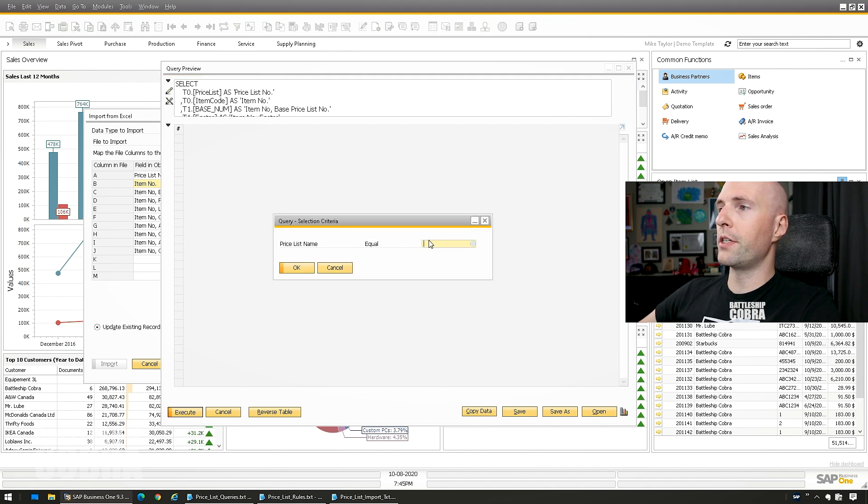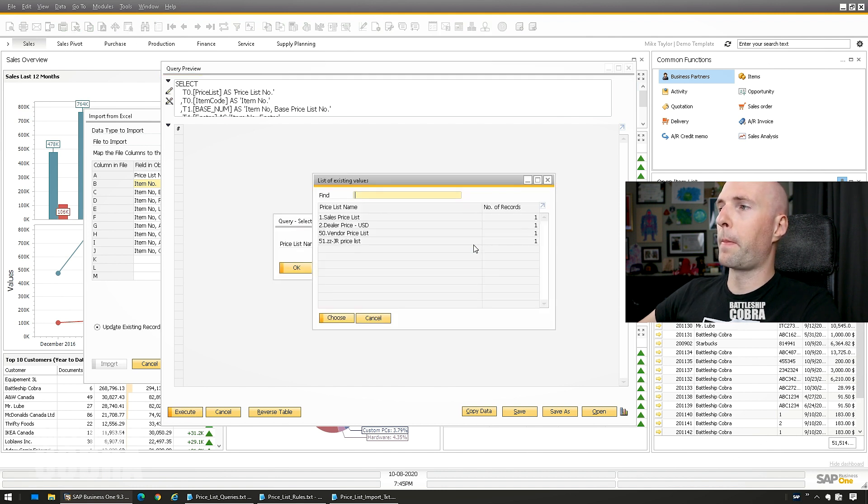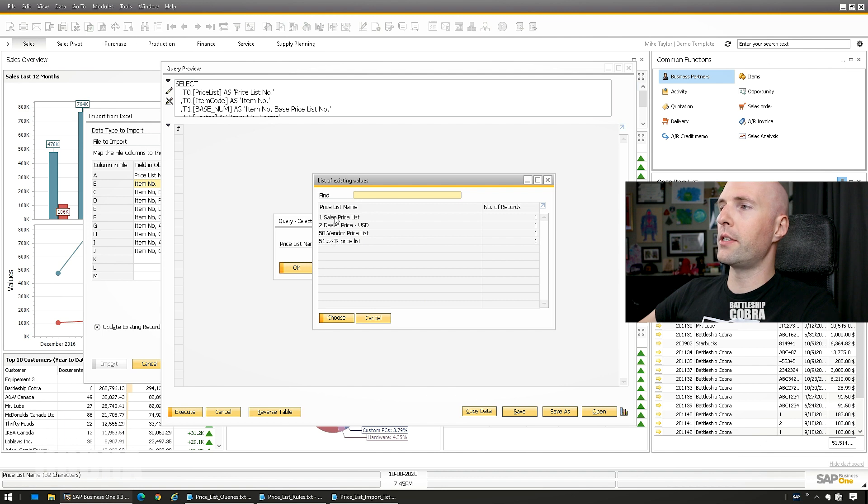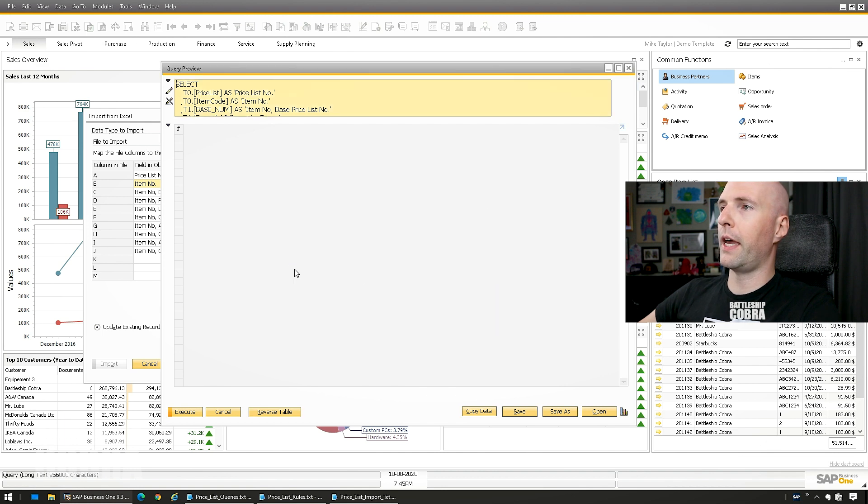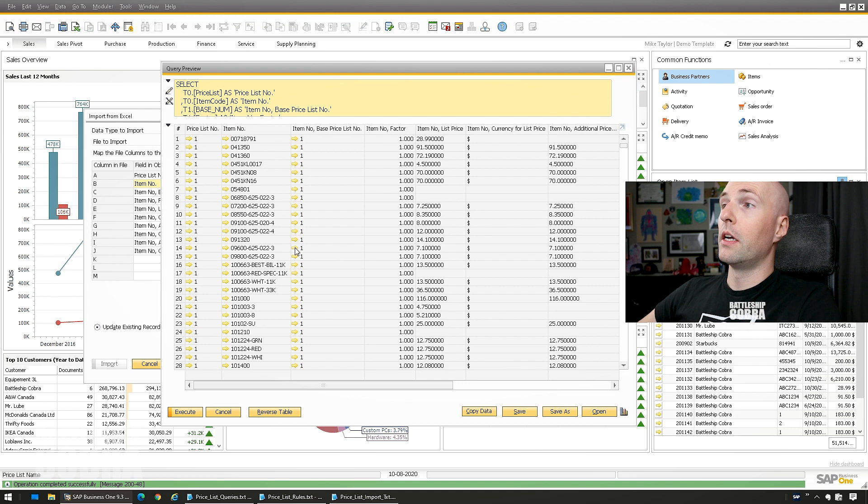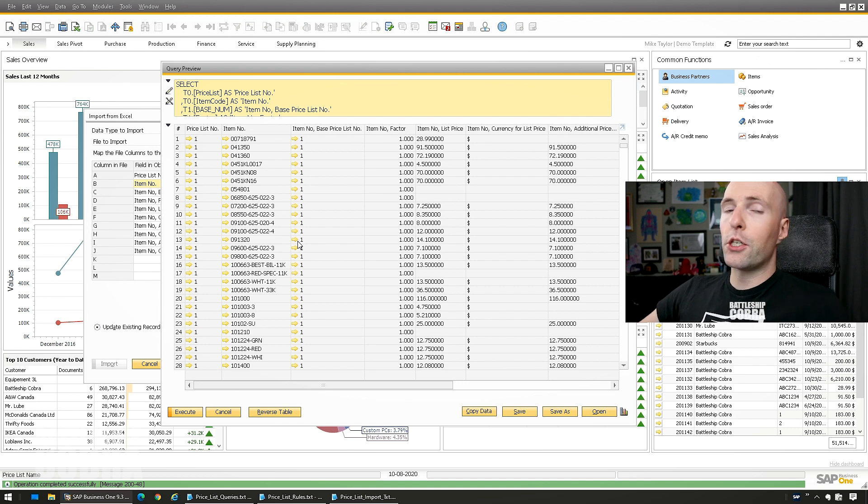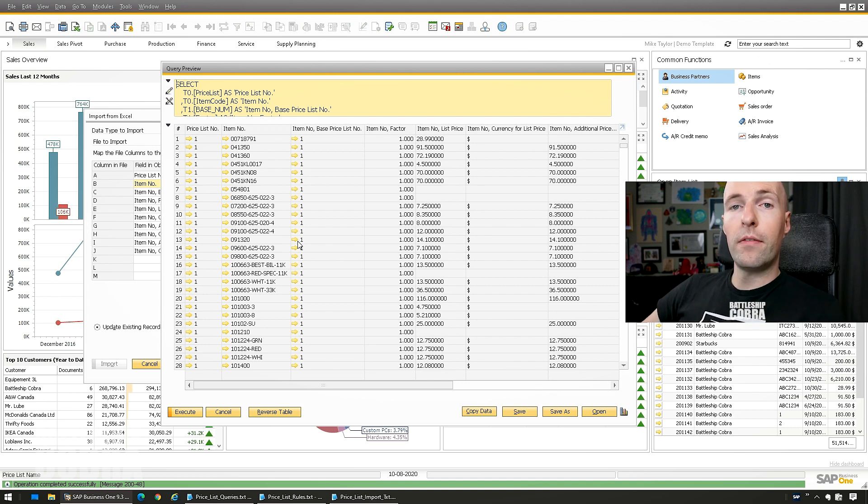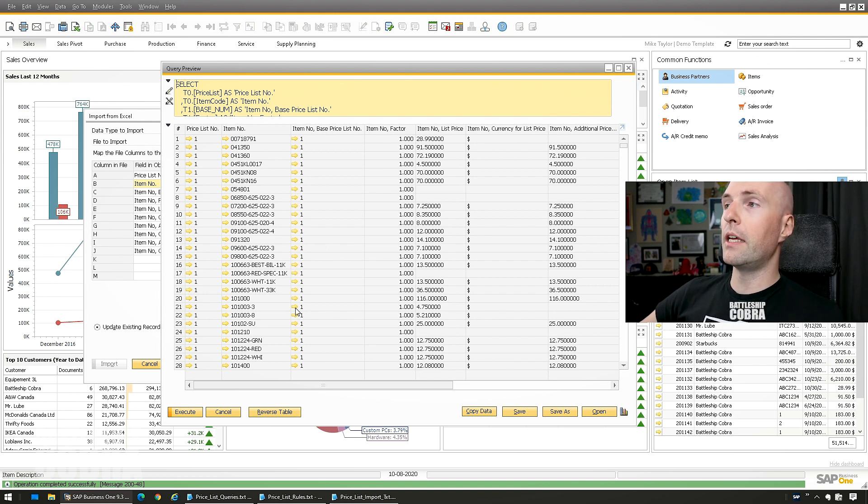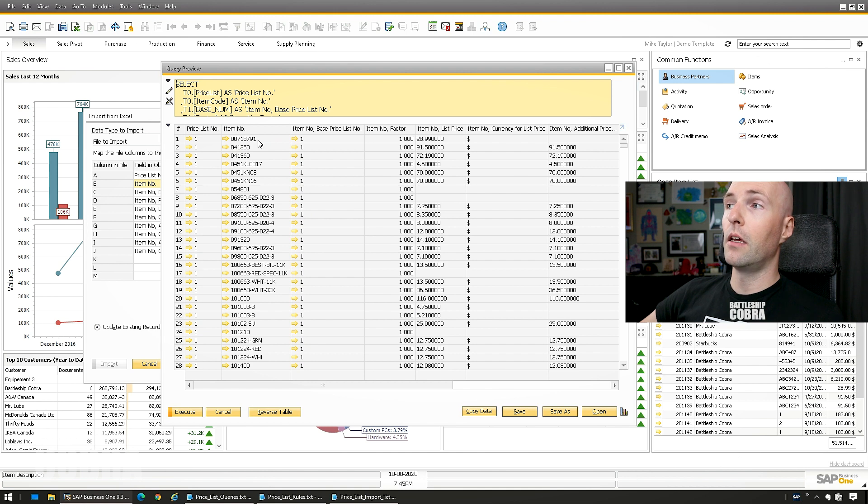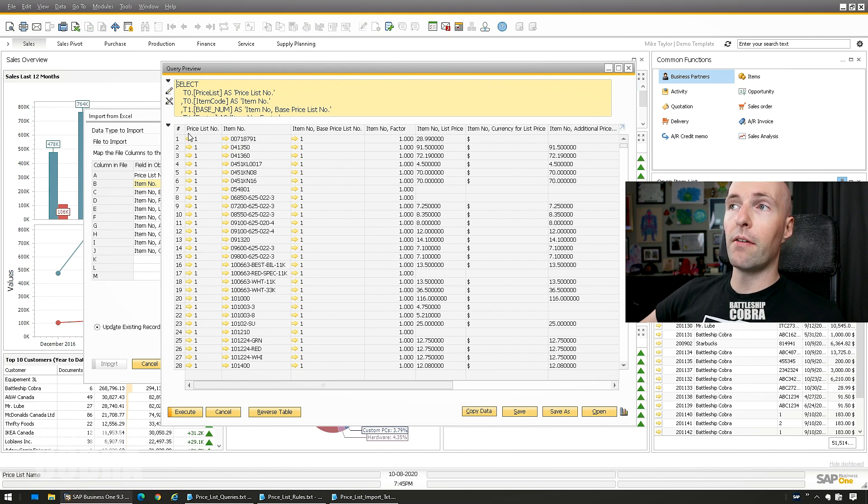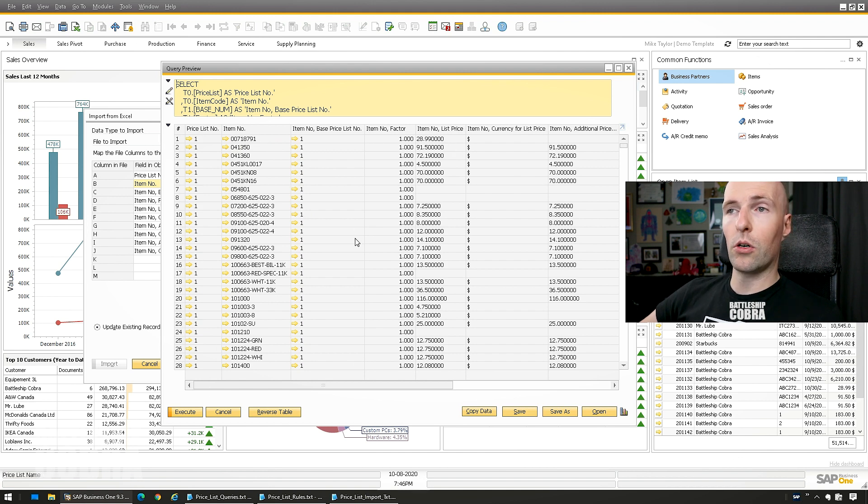Price List Name. We're going to select Sales Price List. Click OK. And this is going to extract all of the data that you need in the format that you need with the prices and everything in the order that you need in order to upload it.